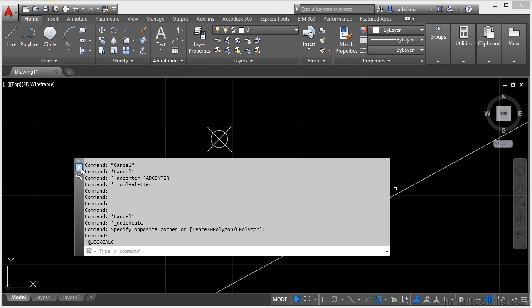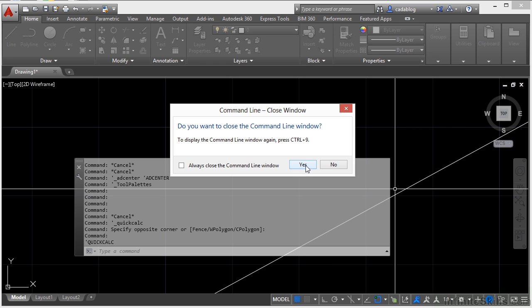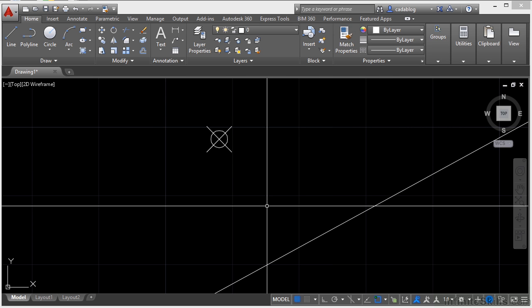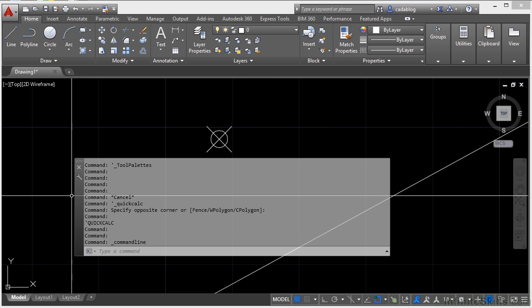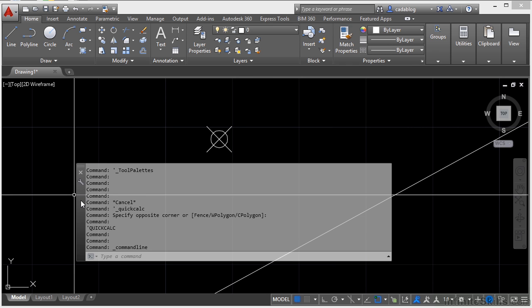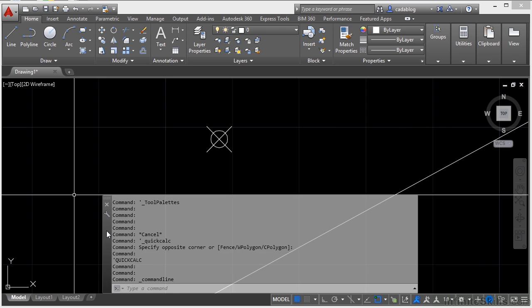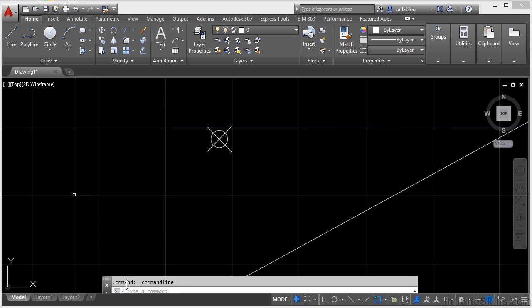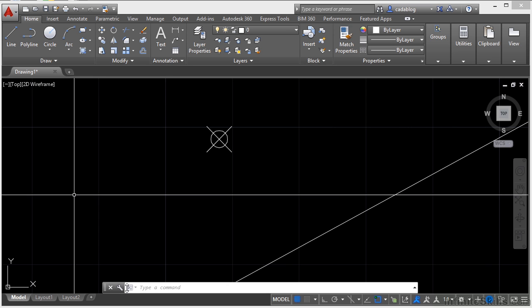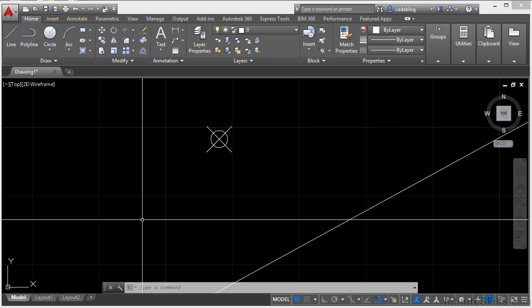I can even close it if I want to. When you want it to come back up, you can just press Ctrl and 9 at the same time, and it will come back to the same way that you had it last. Typically, all you really need is one line for your command line.